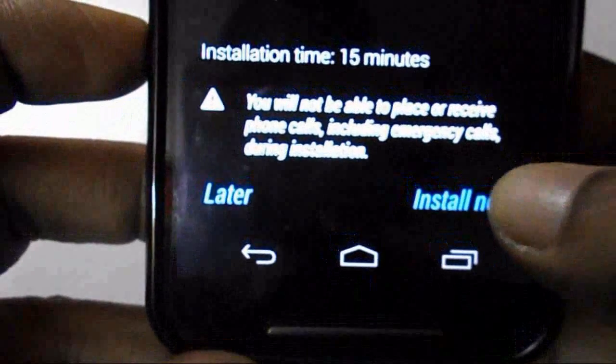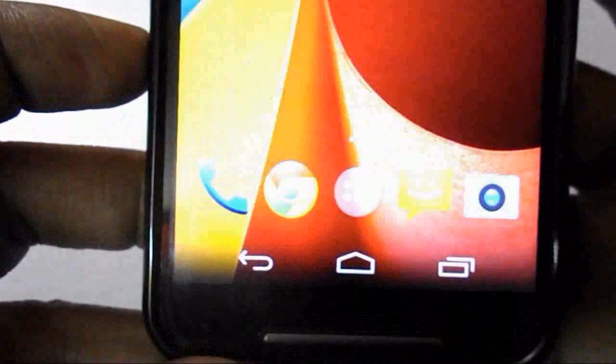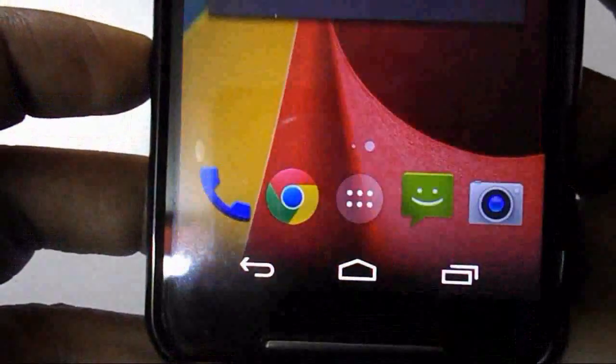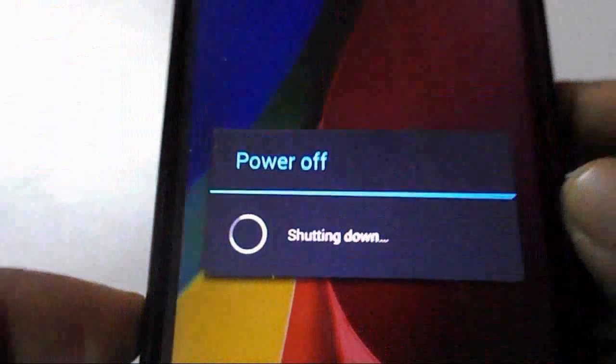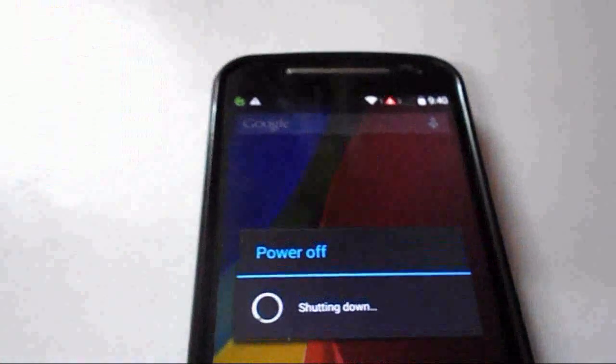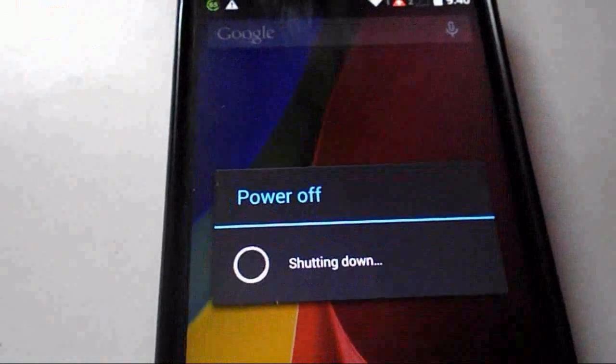Remember one thing: this is the official update going on, so your phone will reboot. Let me reboot.